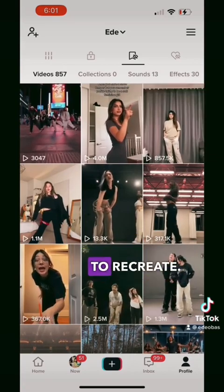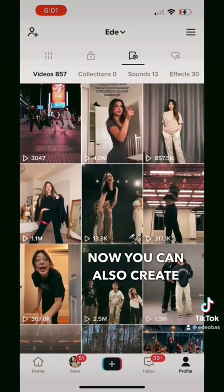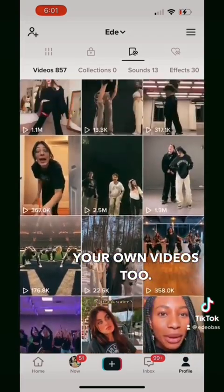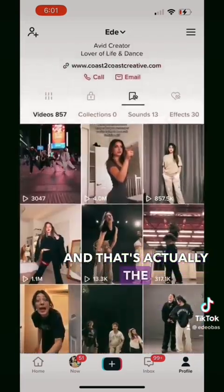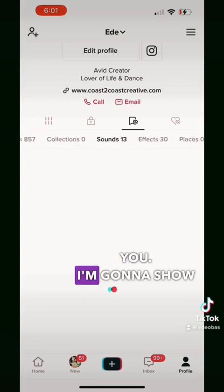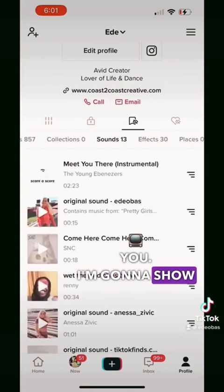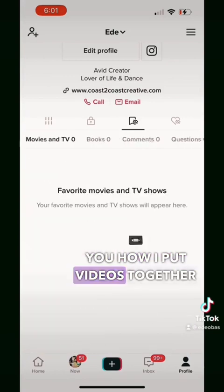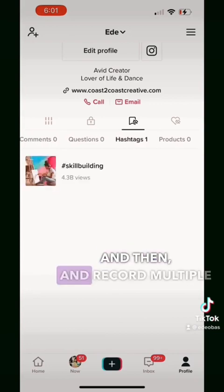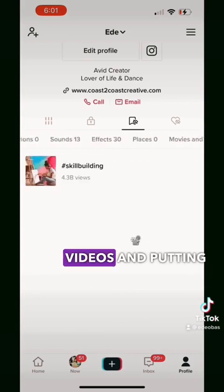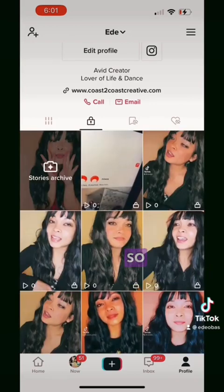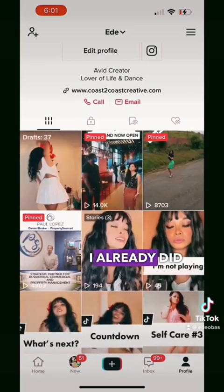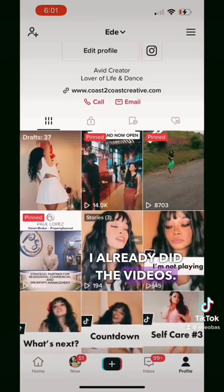You can also create your own videos too, and that's actually the example I'm going to show you — how I put videos together and record multiple videos and combine them. The first one we're going to do, I already did the videos, so I'm going to go and publish them.